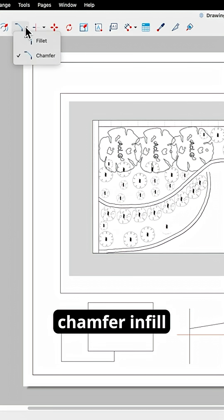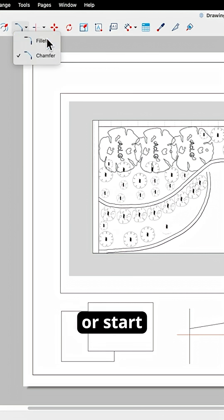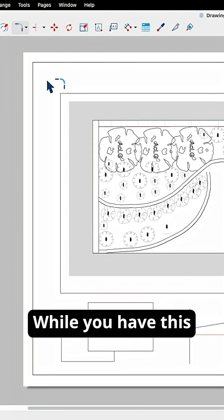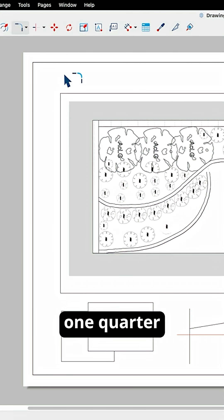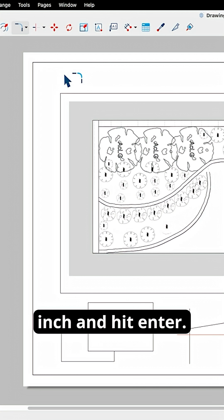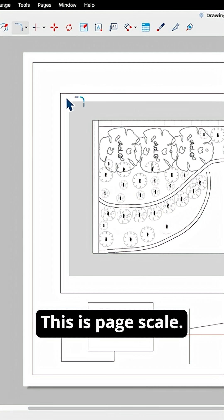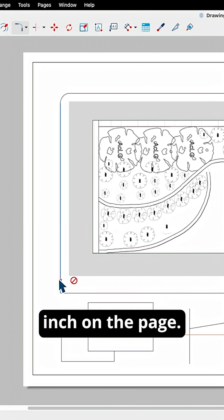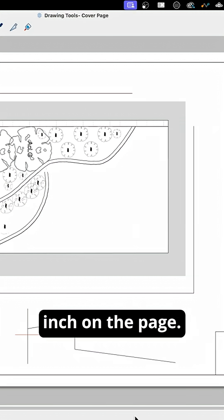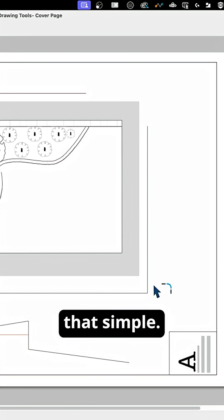Let's go grab chamfer and fillet. We're gonna start with fillet. While you have this tool on screen, I can just type one quarter inch and hit enter. This is page scale. So when I put a quarter inch, that is a quarter inch on the page. And it's that simple.